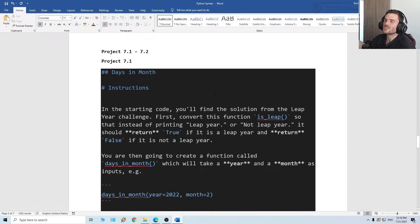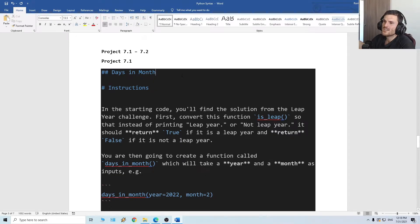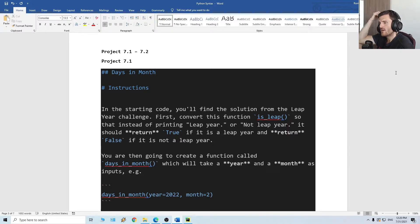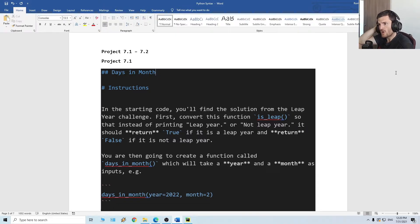Okay guys, today we have functions with outputs. I basically learned the return statement, and we have two projects using functions with outputs — the days in month challenge.